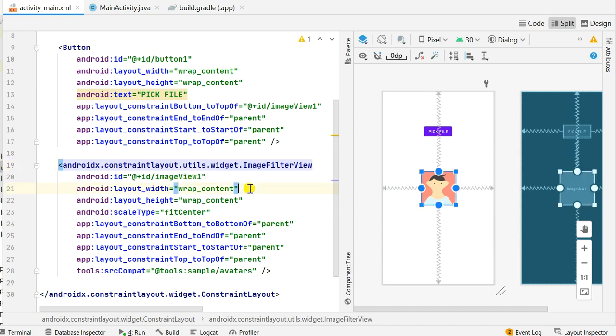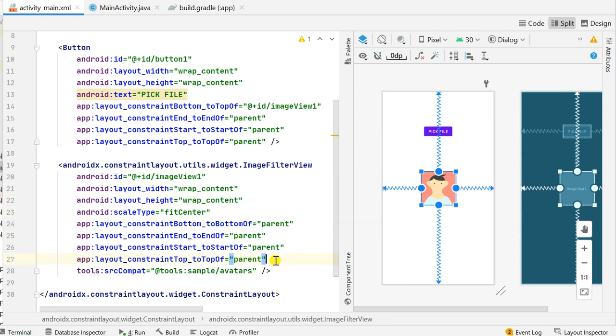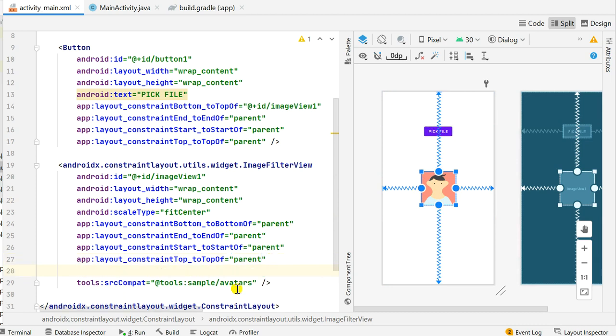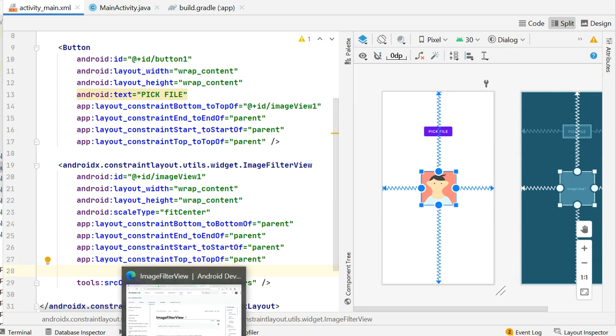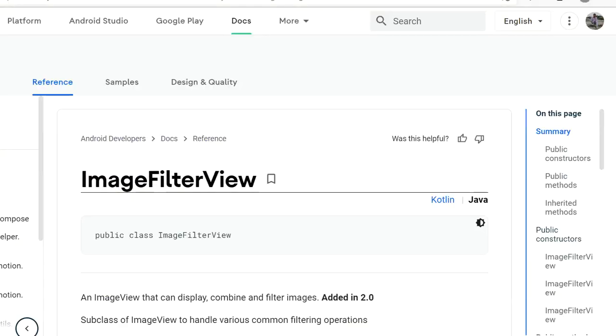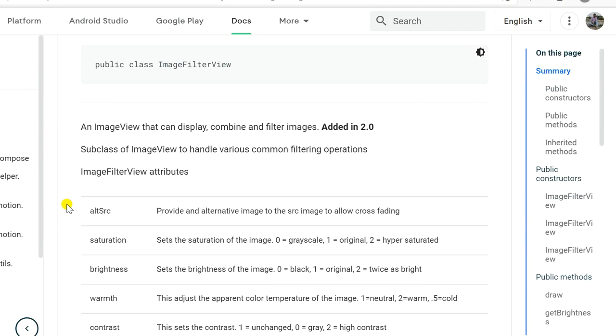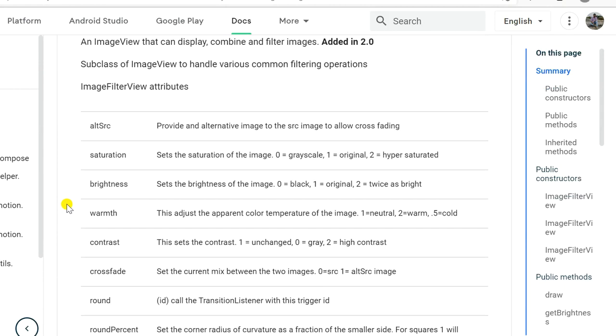Now for this ImageFilterView I will keep the ID to imageView1, width wrap content, height wrap content, scale type fit center, the constraints I will let it be the same. This constraint sets the position of this image in the constraint layout and then the source of the image is sample avatars. Okay now let's add attributes here, attributes of ImageFilterView. So here we have this ImageFilterView and you can see that it has these attributes. altSource provides an alternative image to the source image.